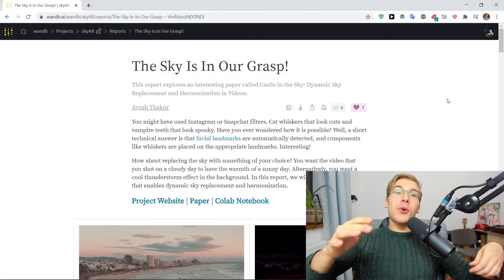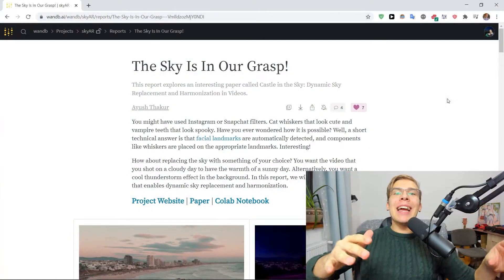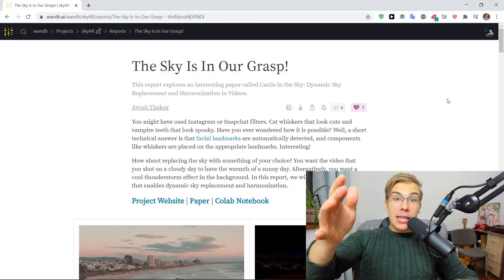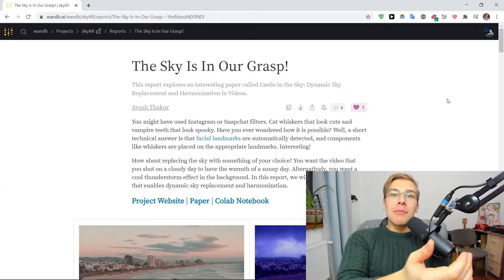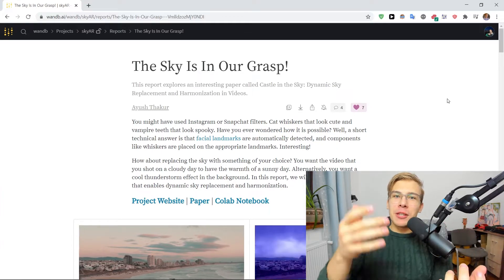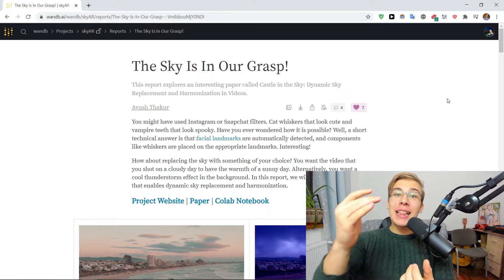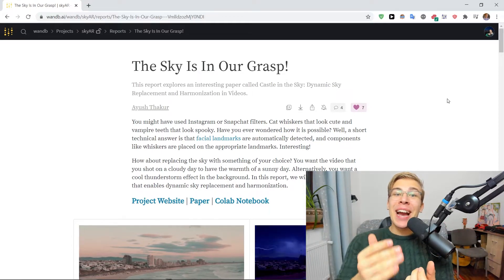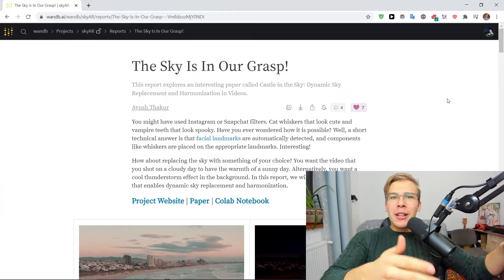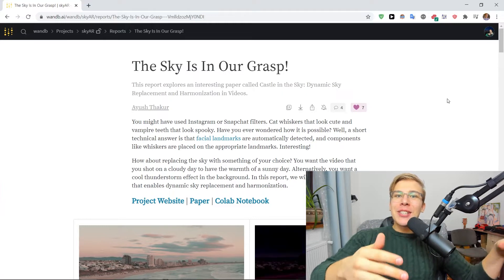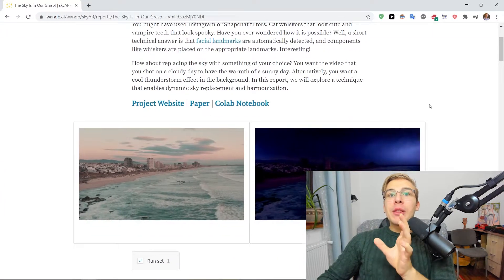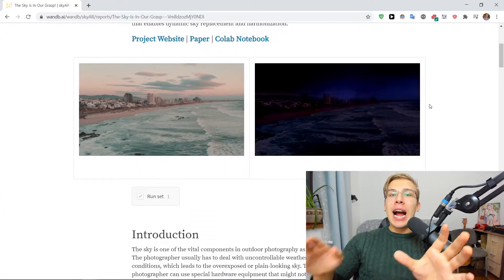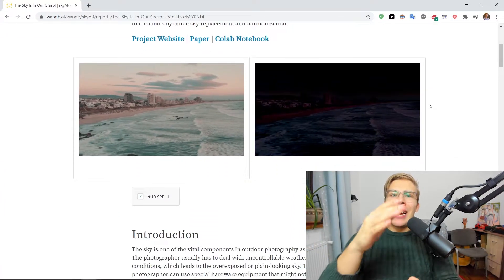Here's an awesome report titled The Sky is in our grasp by Irish Tucker, which aims to help photographers and videographers to get the best picture they can, regardless of the weather conditions outside, by providing a way to change the sky after the fact.